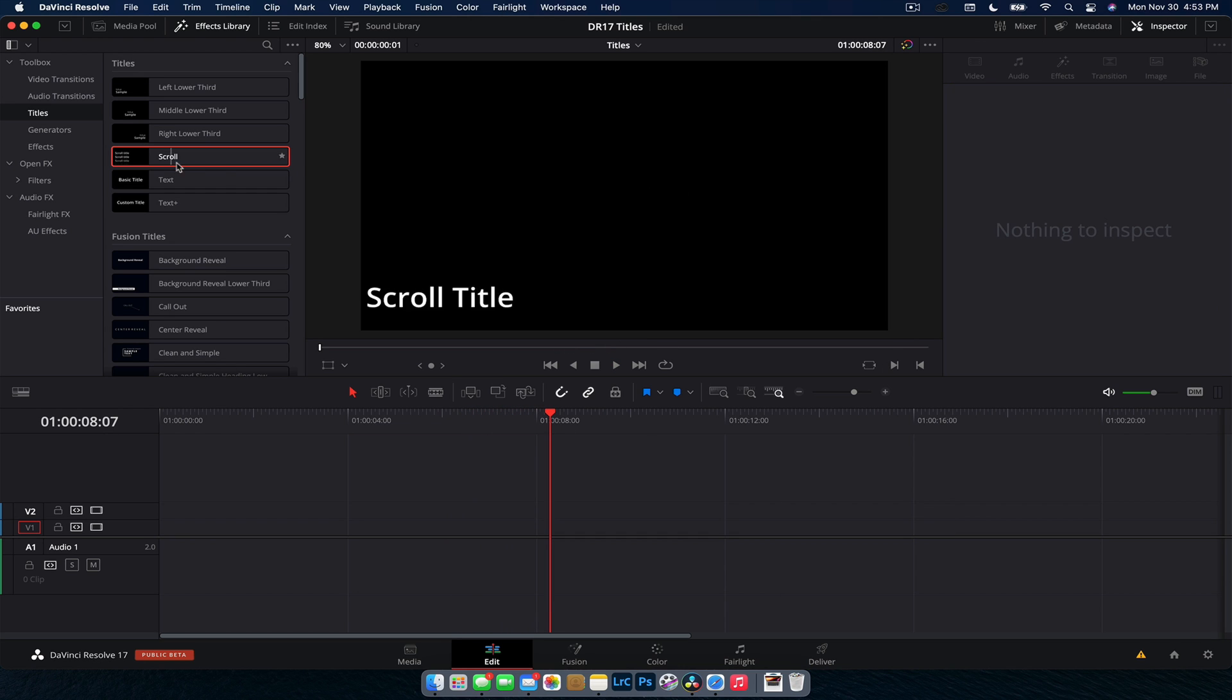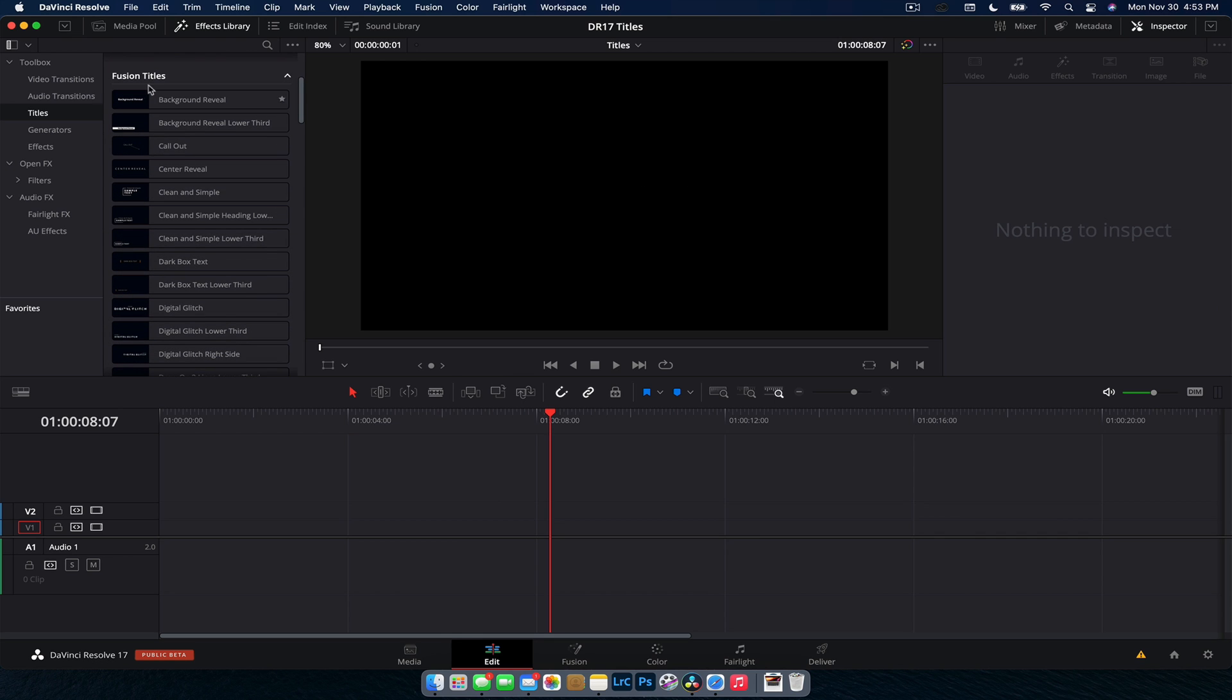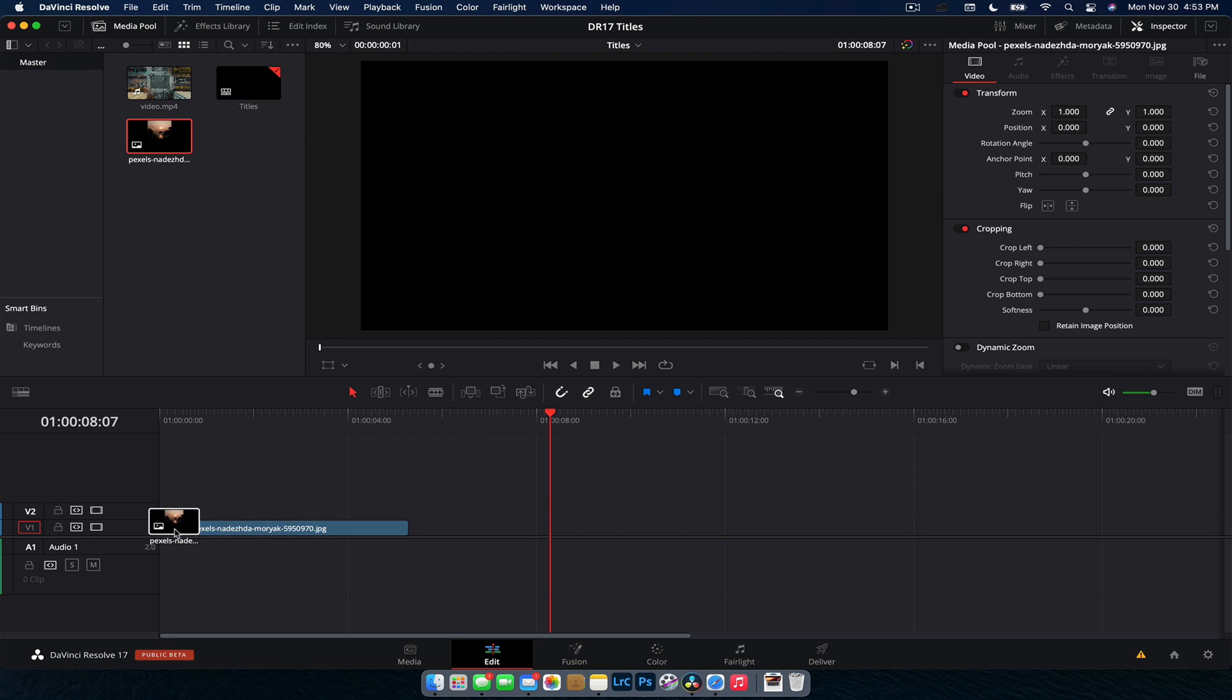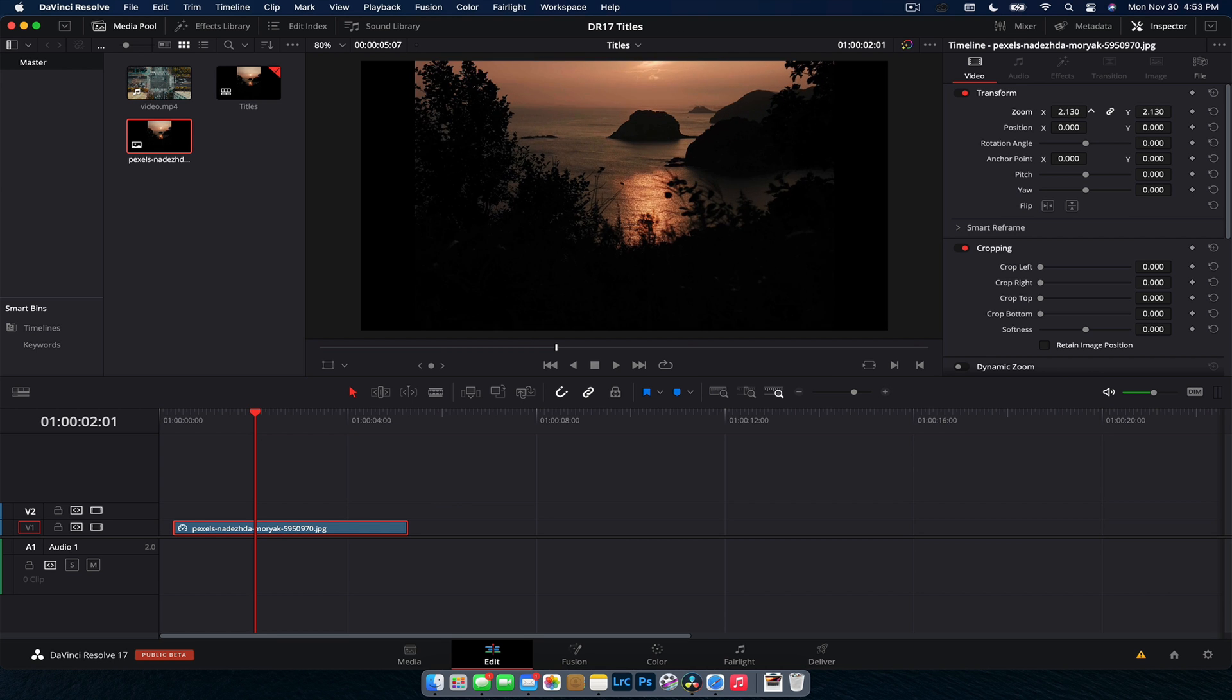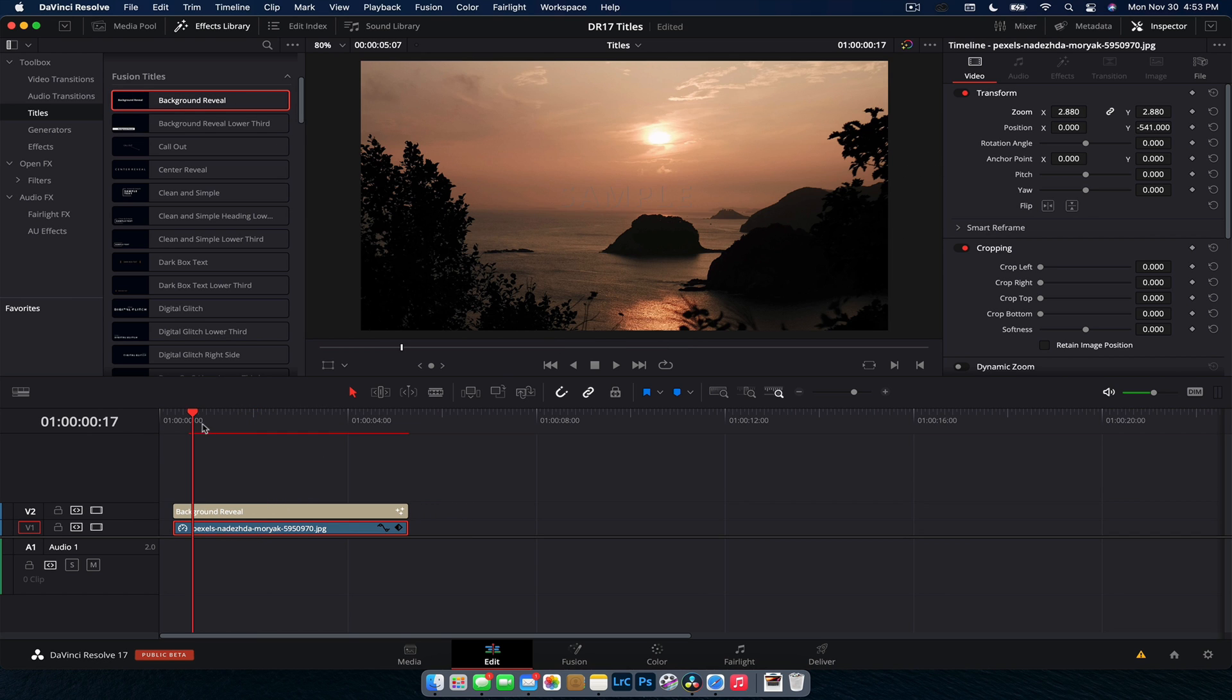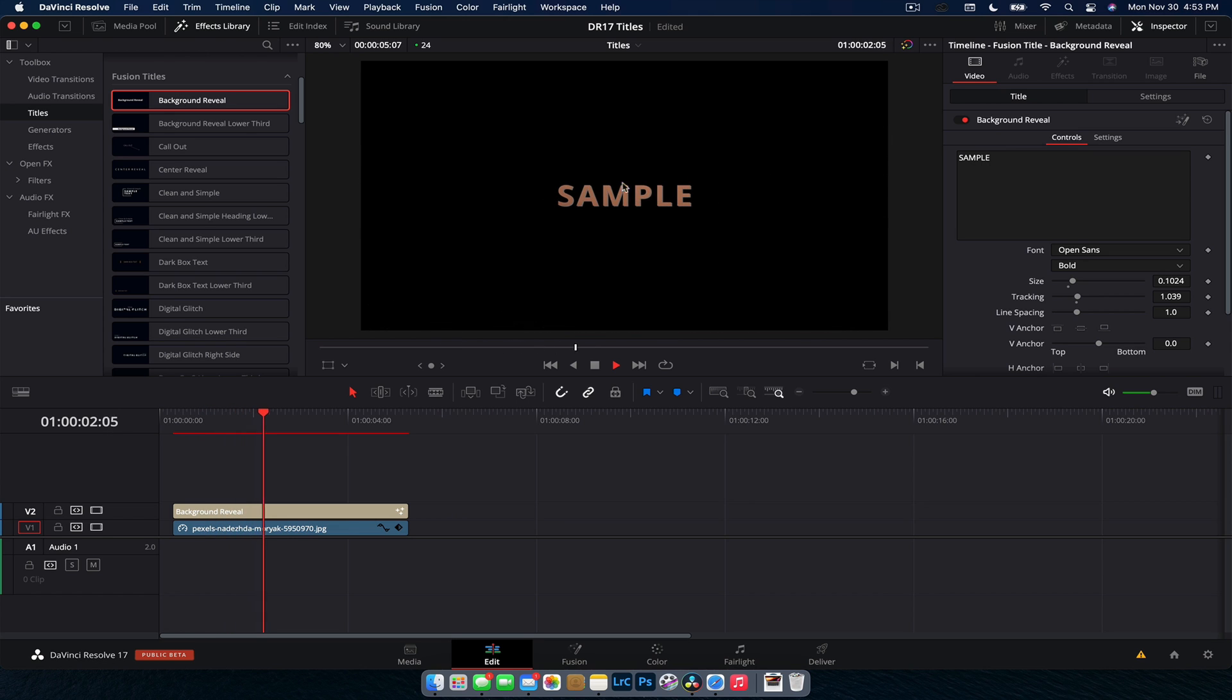So those are the basic ones. The Fusion ones is where it gets really cool. So the first two we have, and it's going to be a pretty common thing, there'll be like center titles and then there'll be lower third titles. So the first two we have are background reveal titles, which use your background to create the image. So if I bring in this photo here and let's just zoom it in a little bit so that we can see the color. And then if we drag say this background reveal title on top, play it through.